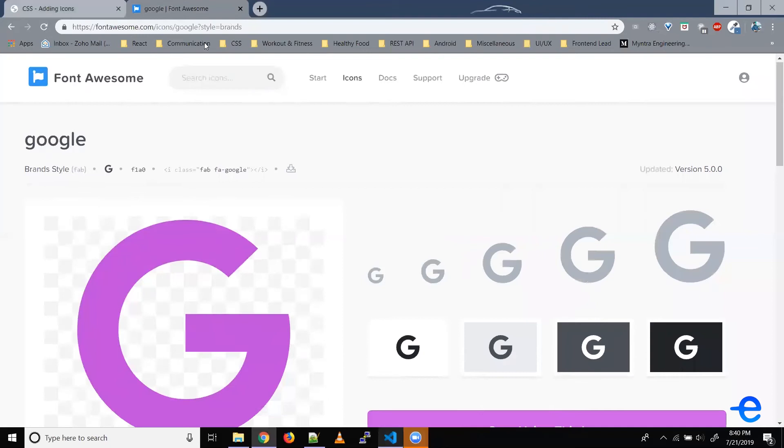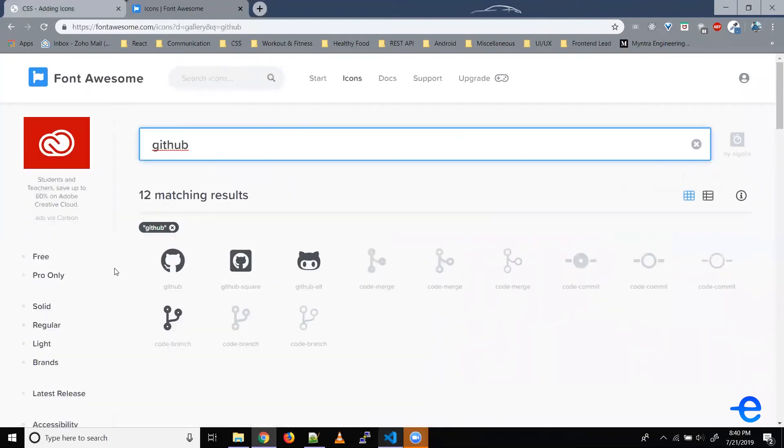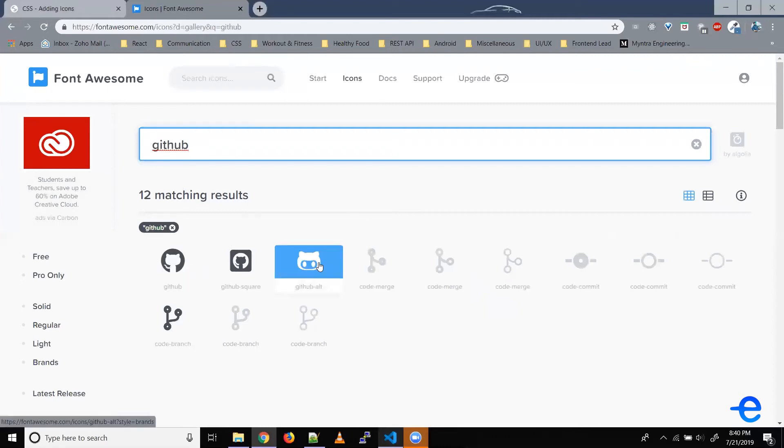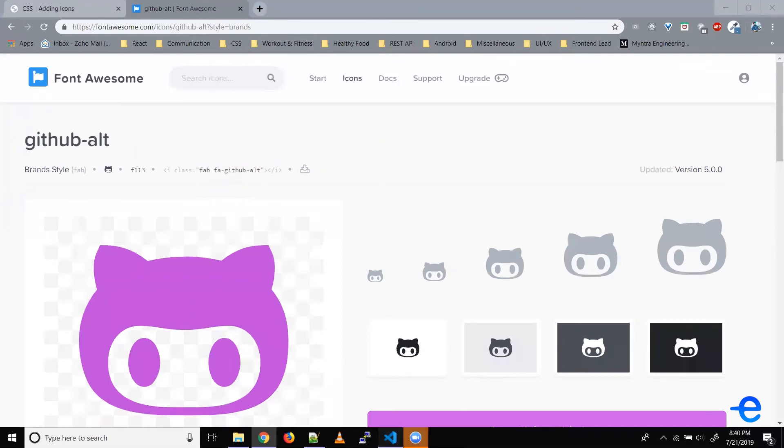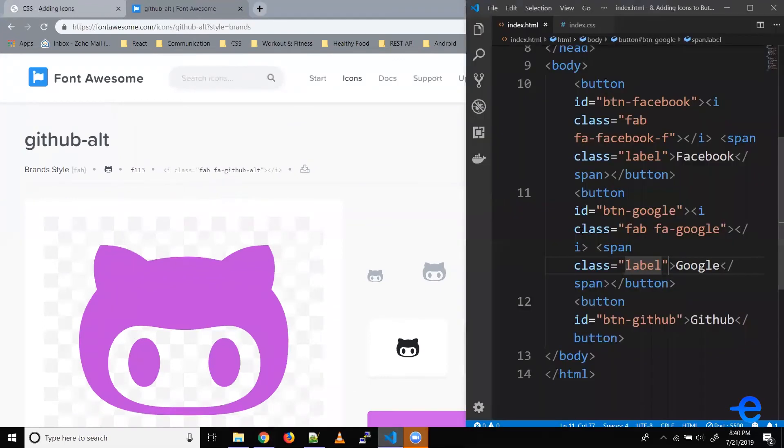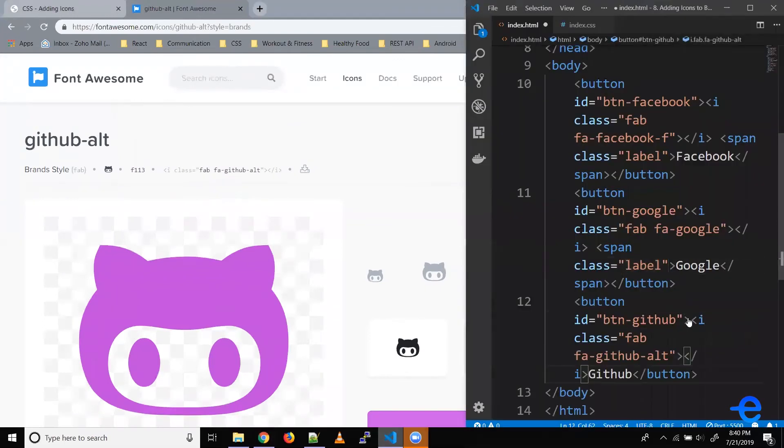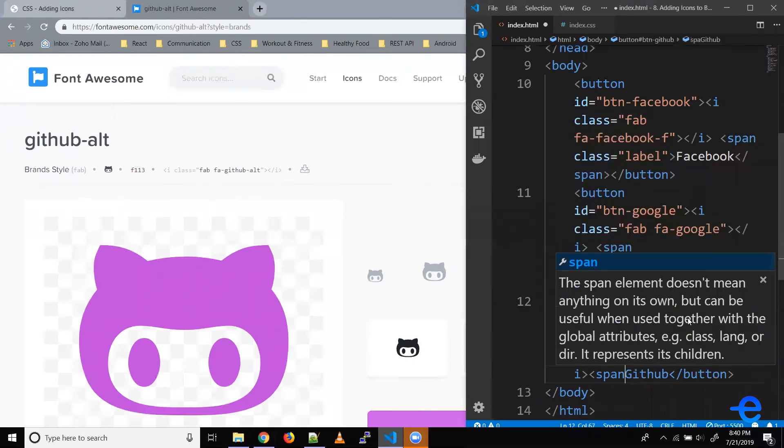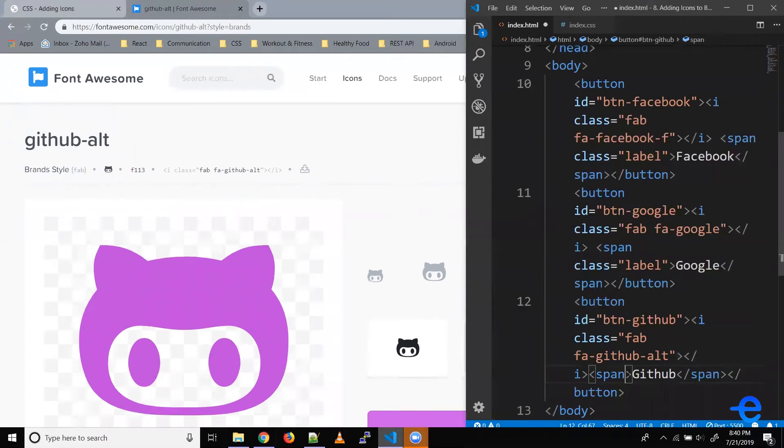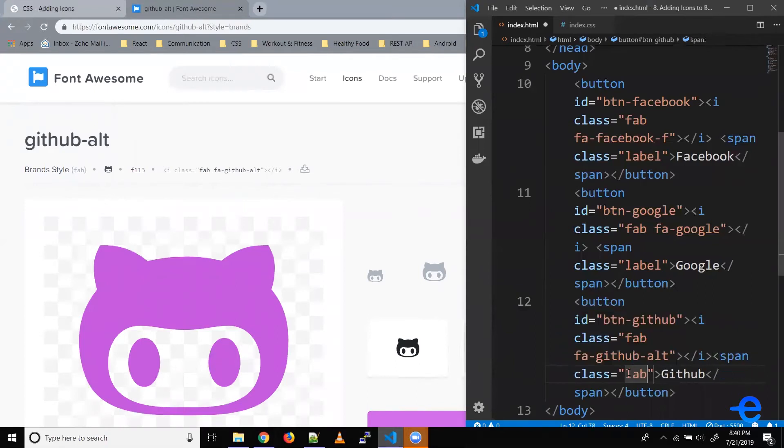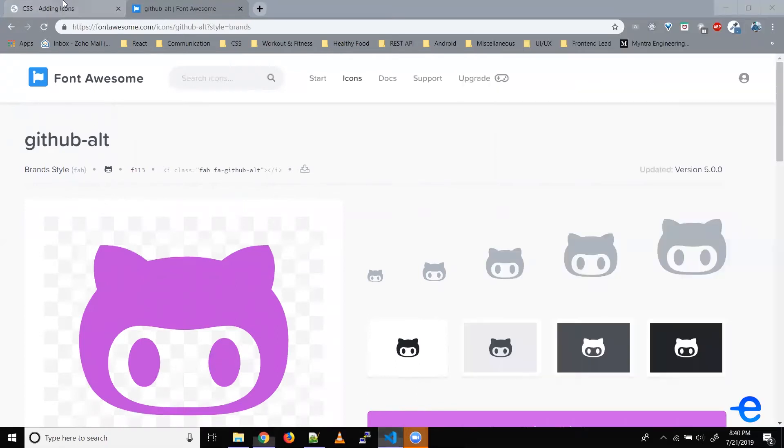Similarly, let's try adding for GitHub. Let's say we want to use this one. Copy the code. Paste it here. A span element because we want to add some more styles to this label. Let's say class label. Coming back here. Now, as you can see, we've got this logo as well. So we've got labels for Facebook, Google and GitHub.